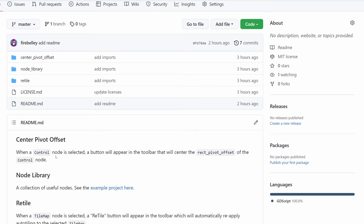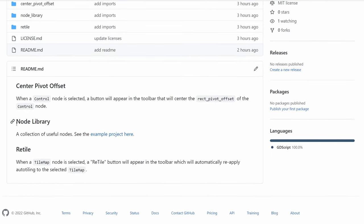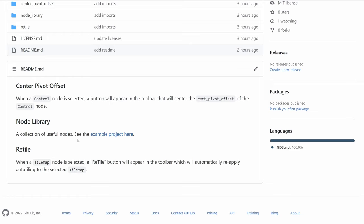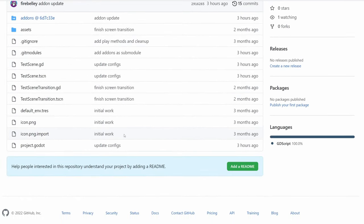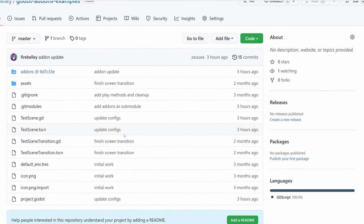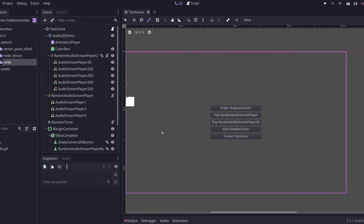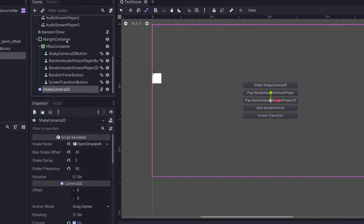the last add-on in this add-on library that I need to cover is the node library. You can go ahead and get to the example project by clicking the link in the readme here, and that will bring you to a little test project that I've made utilizing the node library. There are a bunch of interesting and useful nodes in this library. To start, I'm going to cover the shaky camera 2D.